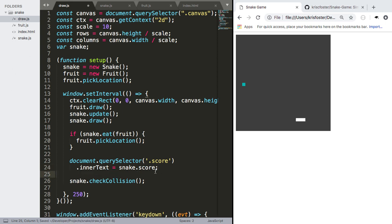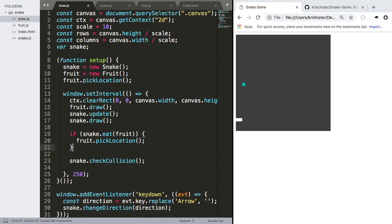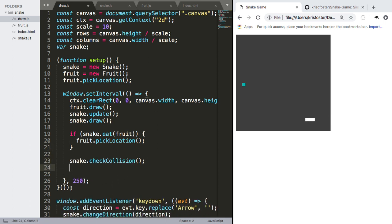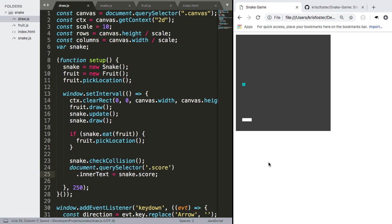And when do we want to do that? I guess we want to do it right here after the check collision. So if we collide, then we get the latest score on that clock cycle.